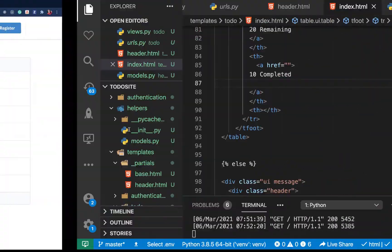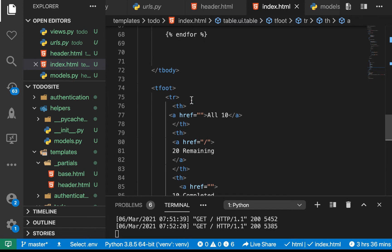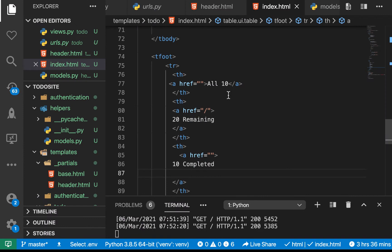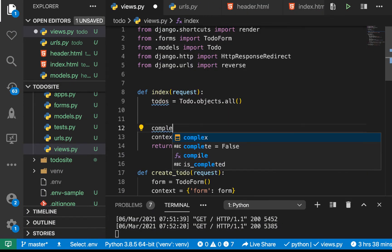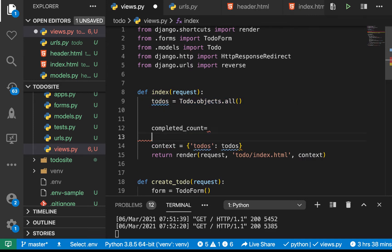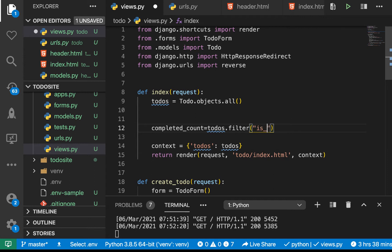I've gone ahead and added a tfoot, so here in the table folder we have another row where we are showing this. We want every time a user clicks on one of them to filter the results. To get these values, we're going to go to our view and add another variable to handle the completed count. We've already made our query from the db, so we want to run another operation on the data we already have. We can do todos, then use filter — we want to filter where is_completed equals true.